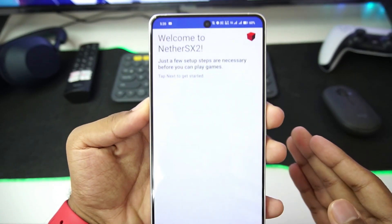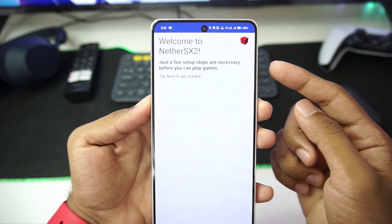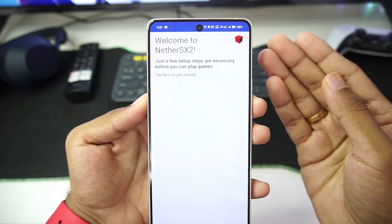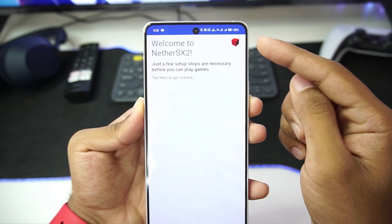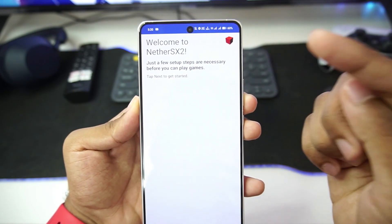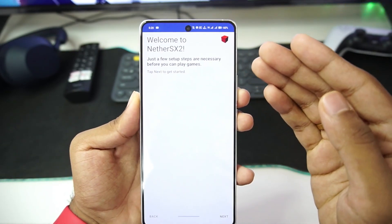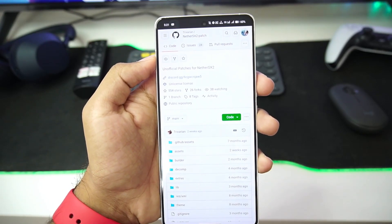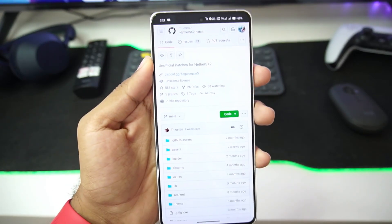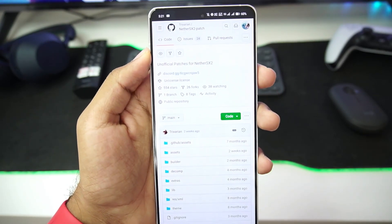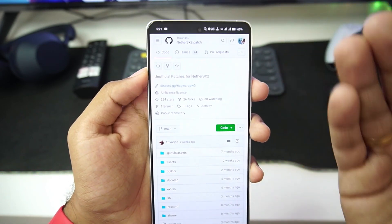In today's video, I'll be showing you guys how to build this emulator on your Android device. This emulator is a bit difficult to set up on mobile, so a lot of people prefer to build it on their PC then add it to their Android device. But I'll be showing you guys a method to build it directly on your Android device and start using it without needing PC support.